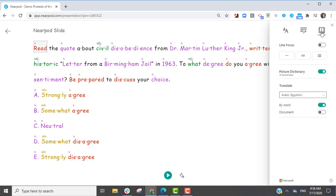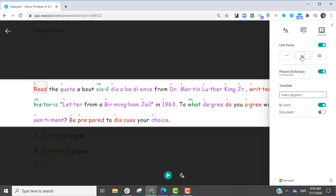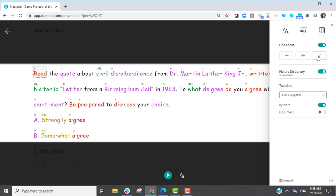The reading preferences will highlight one line, three lines, or five lines of text when reading to assist with tracking the passage.